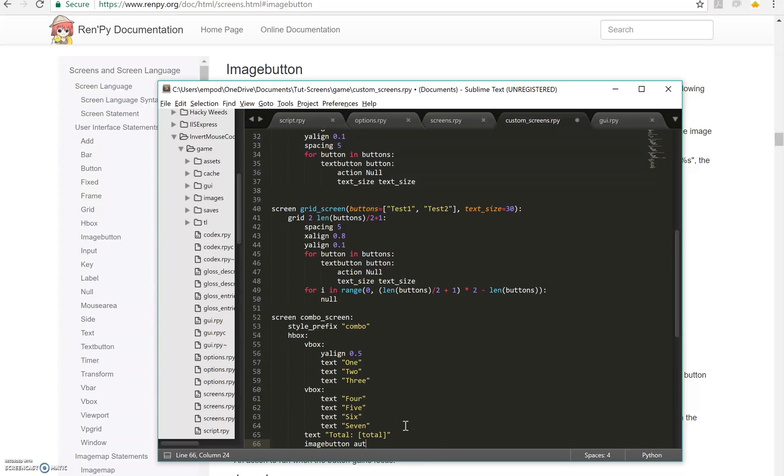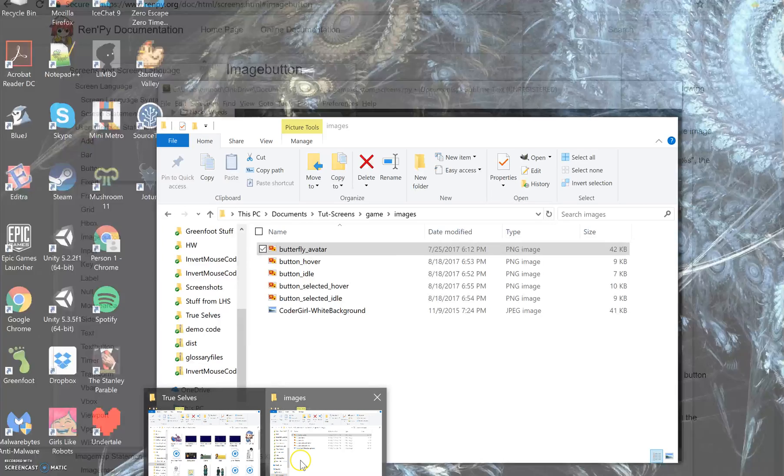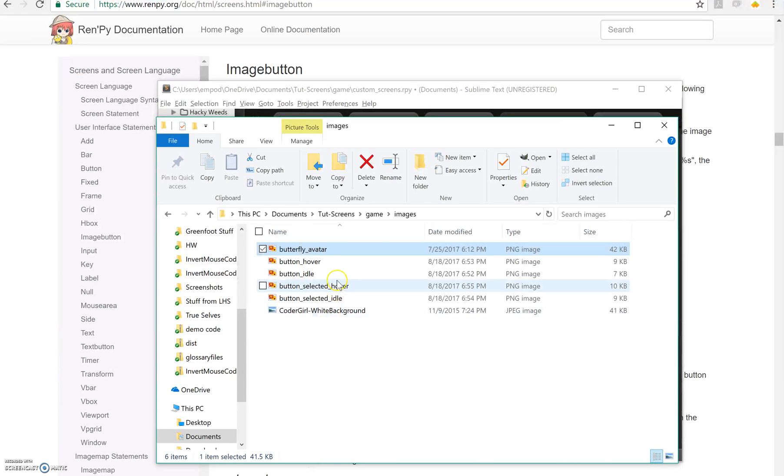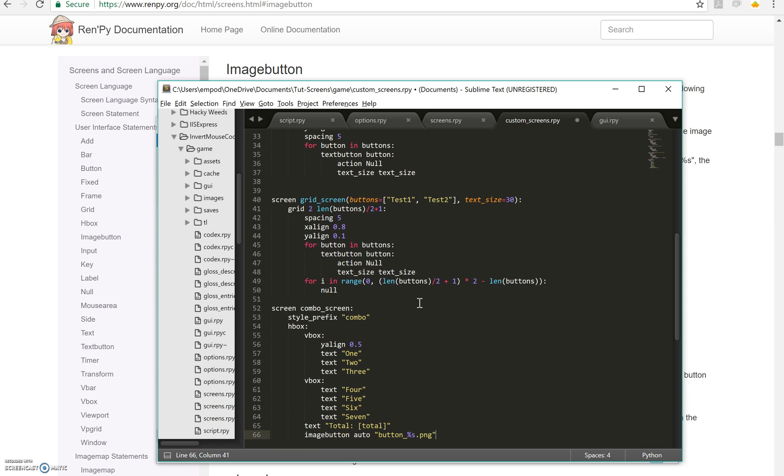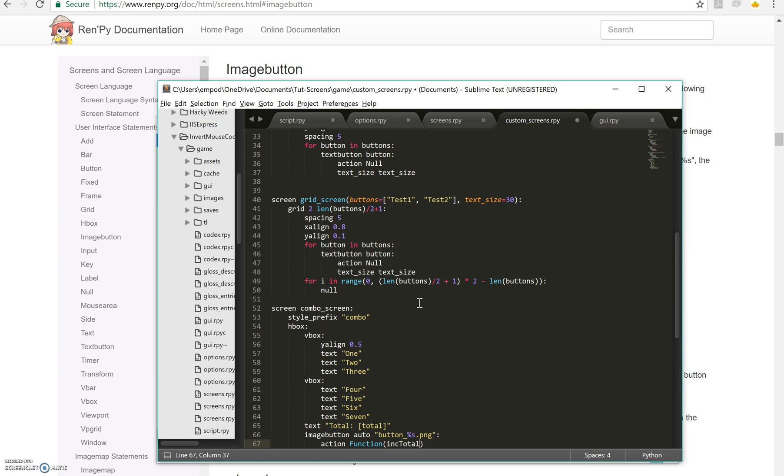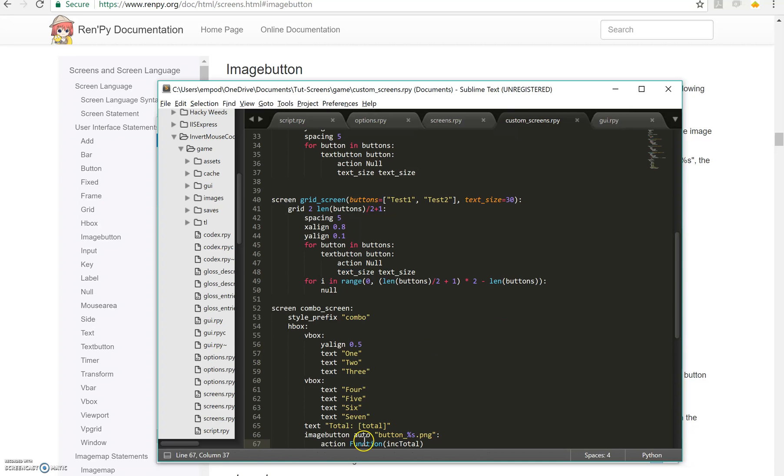So what I'm going to do is I'm going to say image button auto and I have in here some buttons here, say button hover, button idle, button selected hover and button selected idle. So I'll say button percent s dot png because they're all pngs and let's say action is going to be function and inc total.